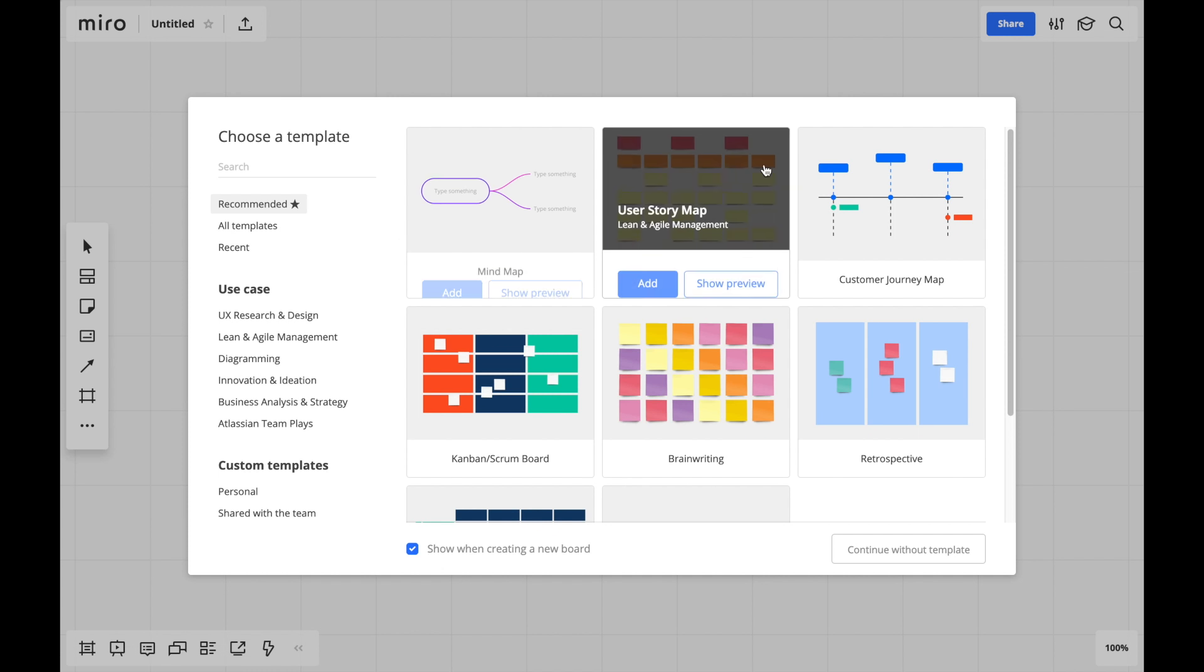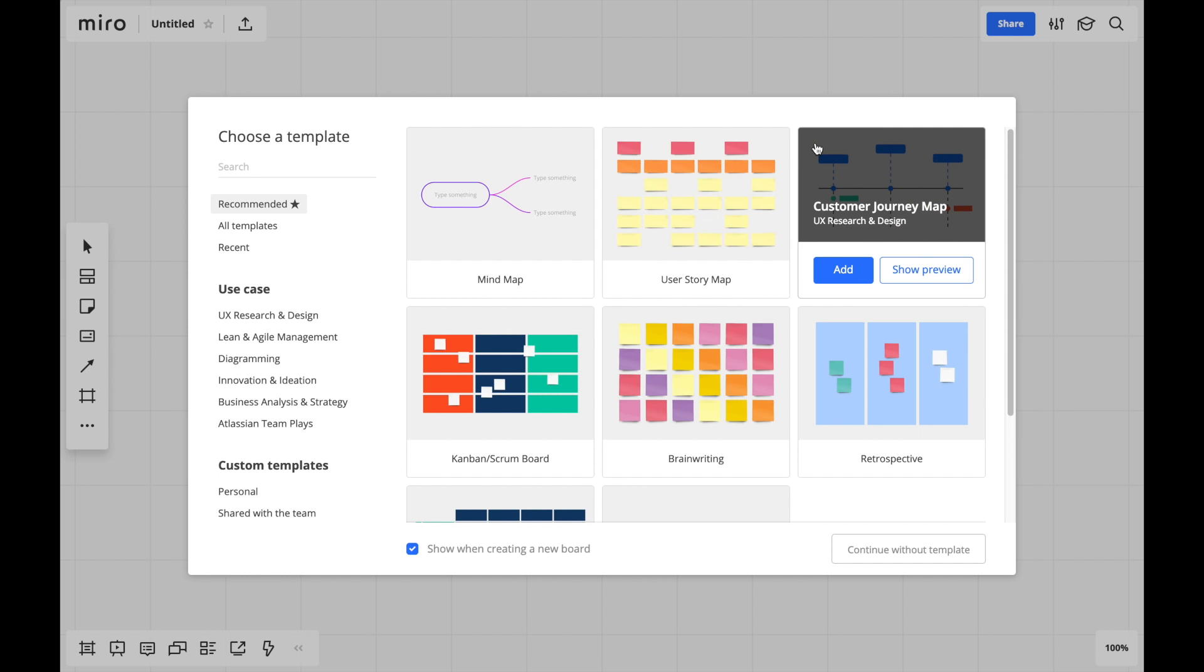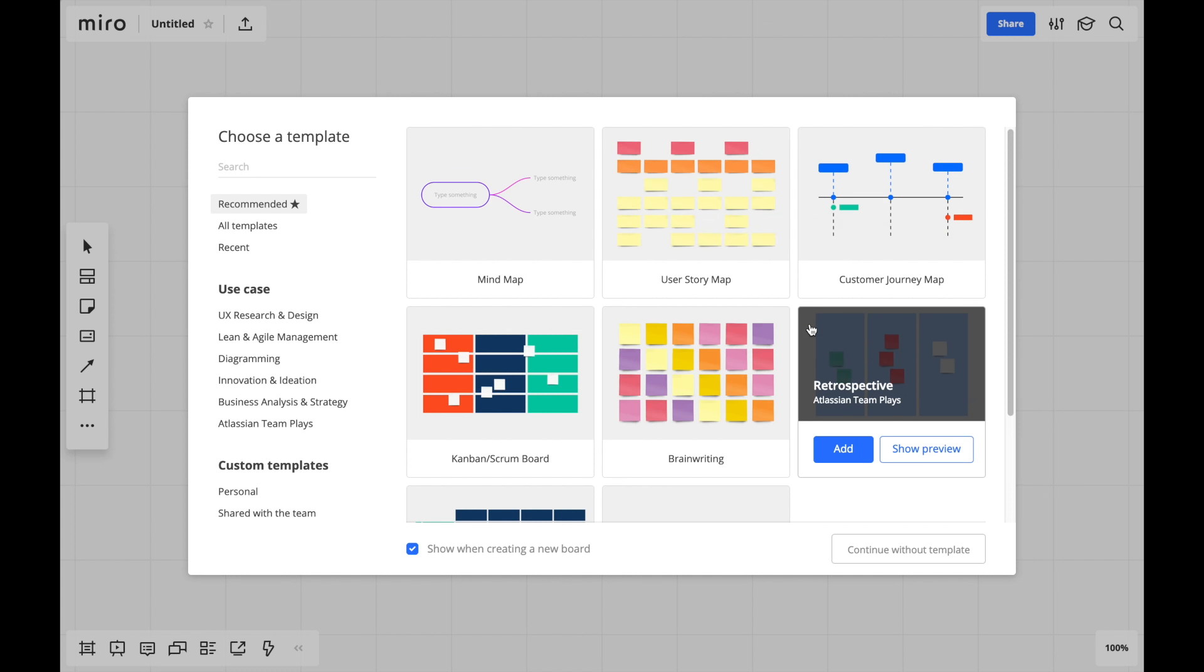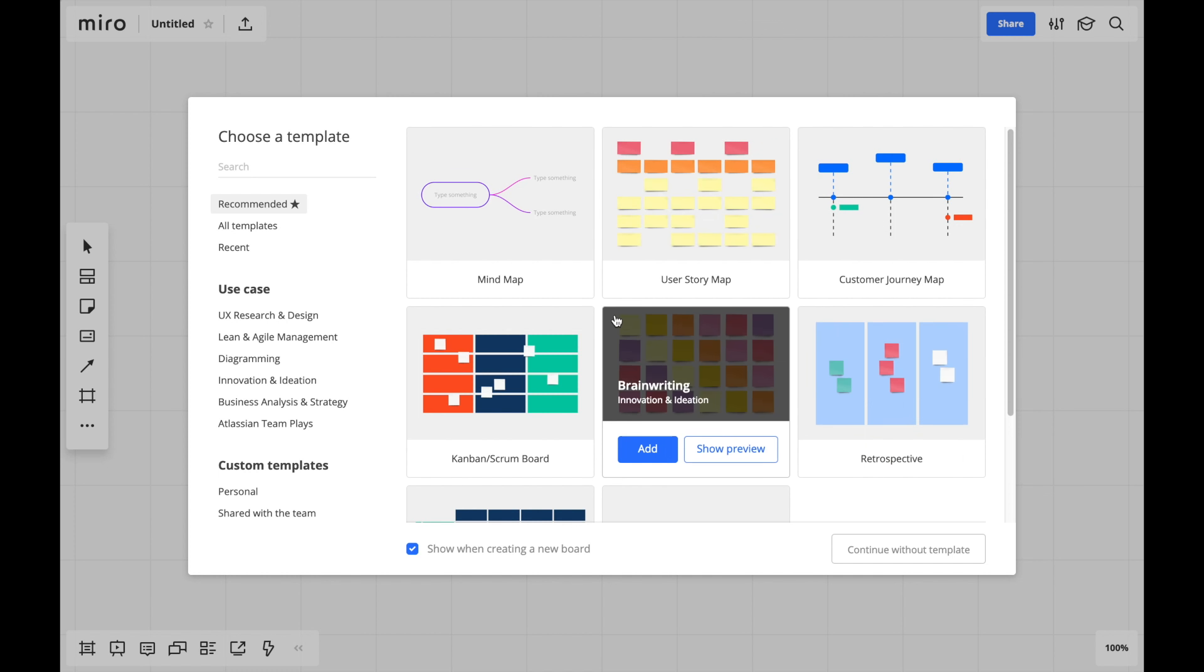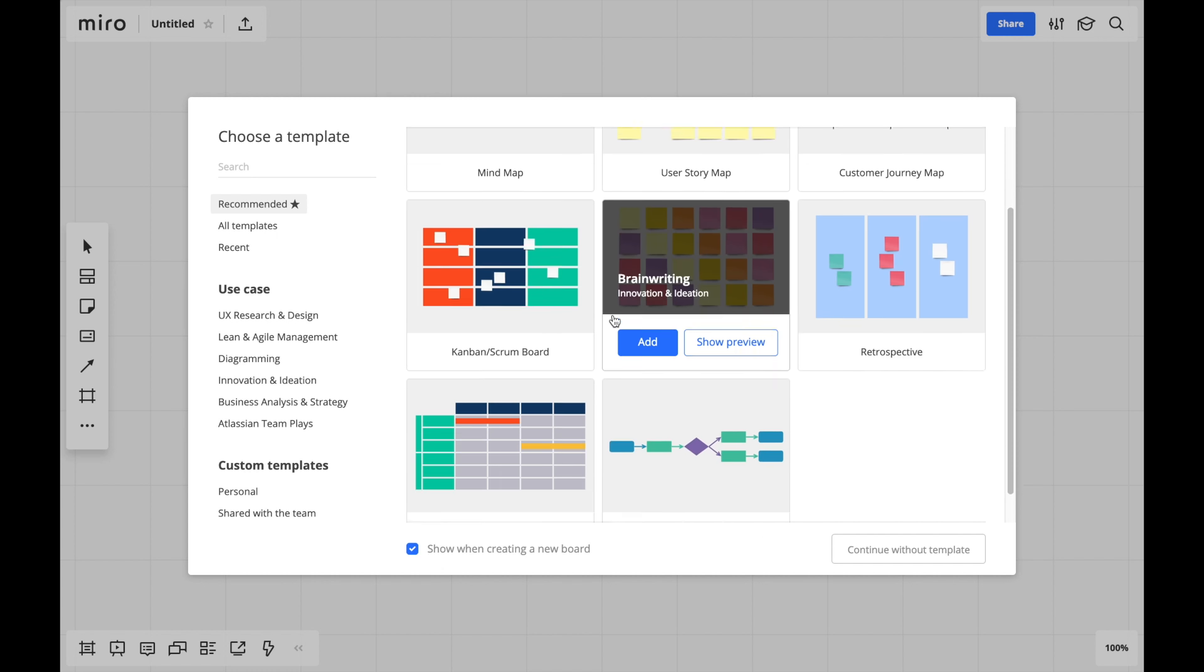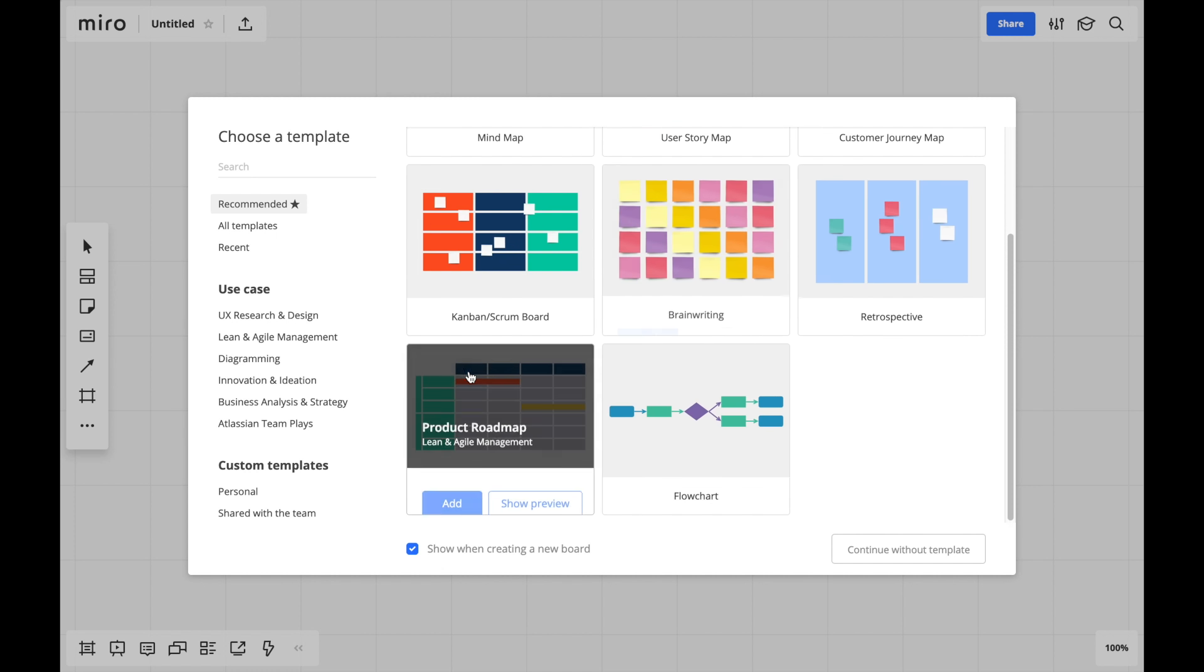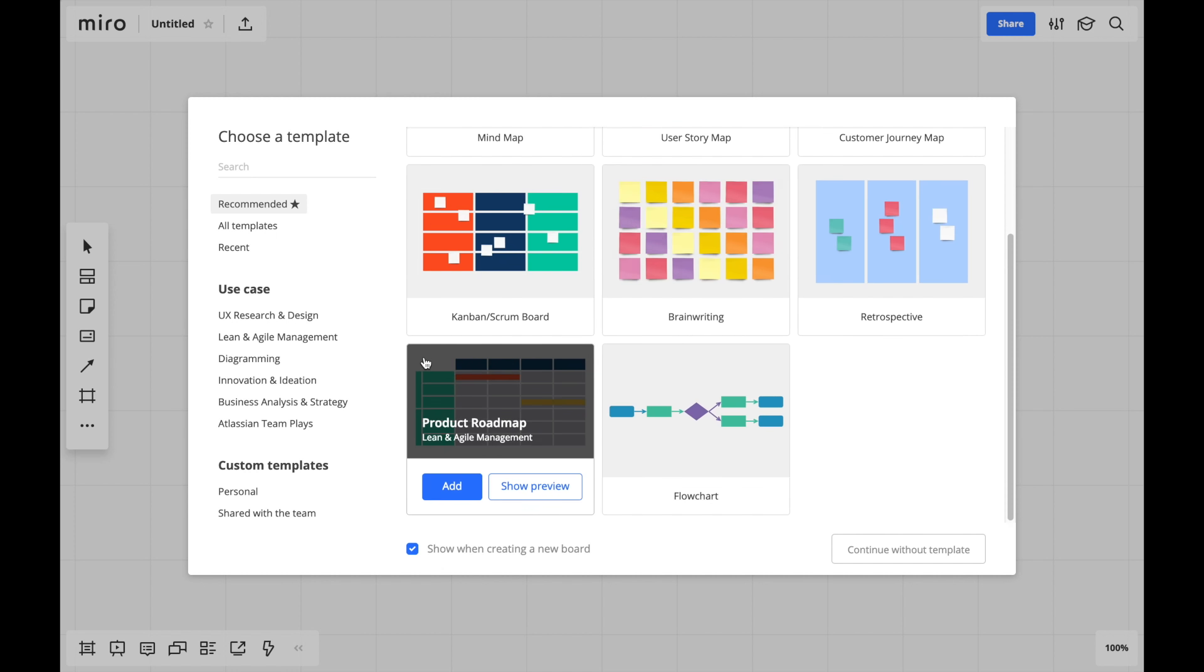Spread throughout several categories, we have templates for use cases such as journey mapping, retrospectives, brainstorming, and strategic planning. If you're wondering what you can do with Miro, start by exploring the templates.